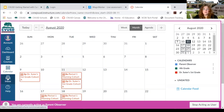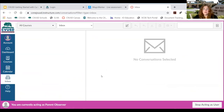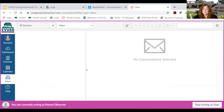As a parent, you can use the inbox to communicate with your child's teachers, and teachers can communicate with you. Just like with the student inbox, it will send you an email to the address you used to sign up, and you can reply directly from your email program without having to log in.